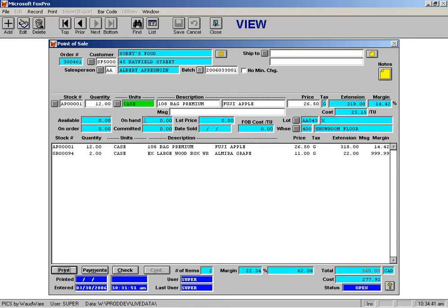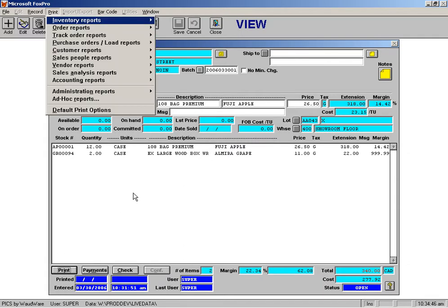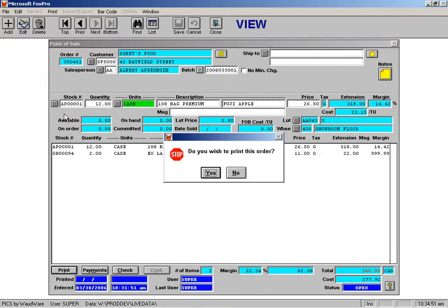So instead of clicking the print button down here, we have a keyboard shortcut, which is Alt-P, which highlights the print menu, D for default print options, which you can see right here, and then answer yes.